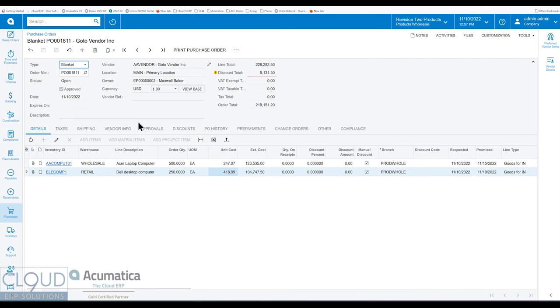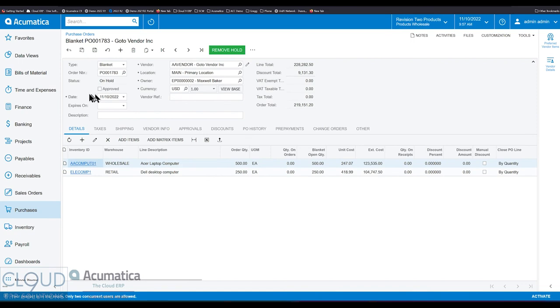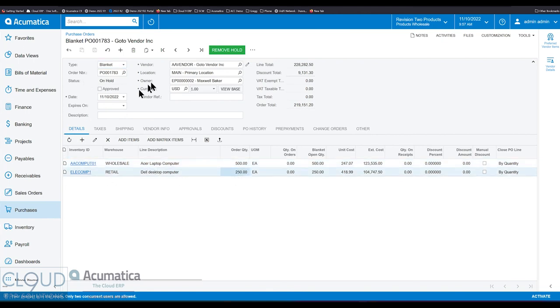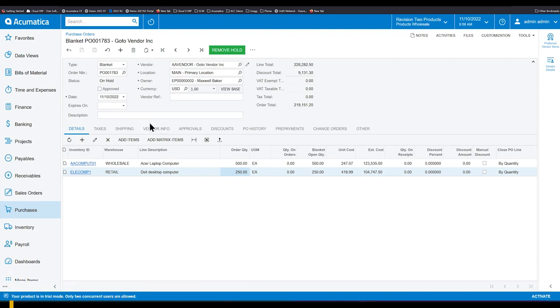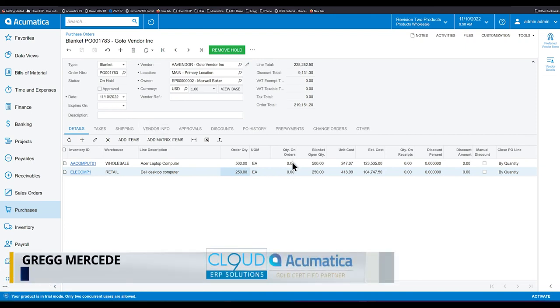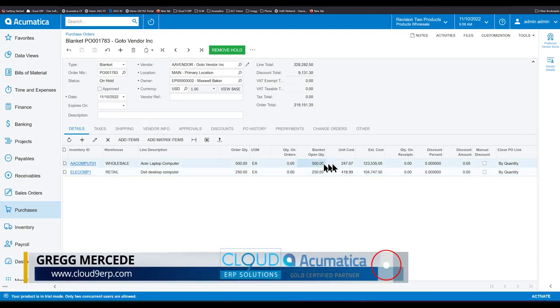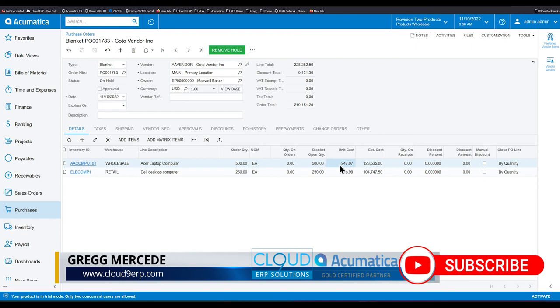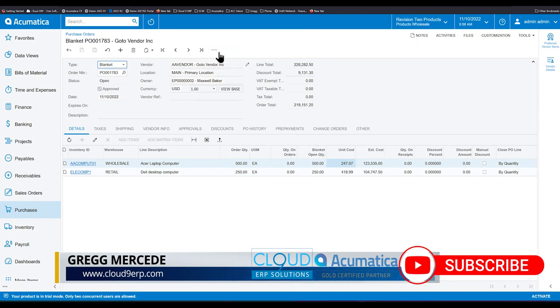So in Acumatica 2023 R1, it's different. So here we have a blanket PO. And it's the same items, 500 and 250 for the quantities. Same vendor. But you'll notice we have these new columns here. So we'll remove the hold on this blanket PO.